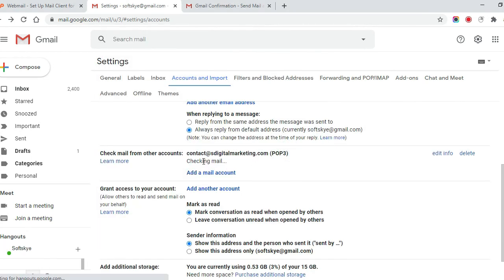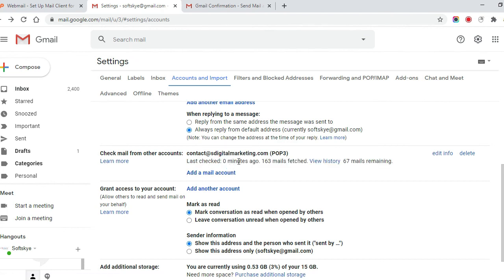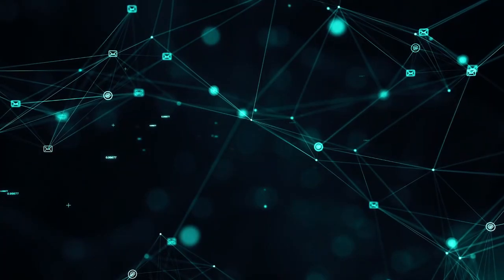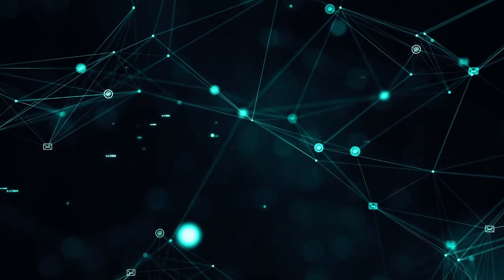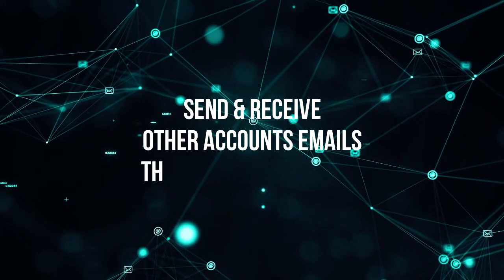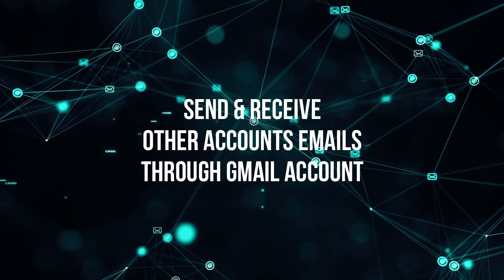Now you will receive emails to the Gmail account. Whichever emails you receive to the added account, you will receive to the Gmail account. I hope these settings help you to send and receive emails from other accounts through Gmail account.